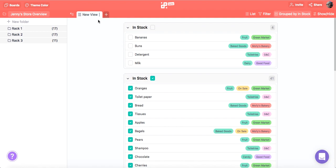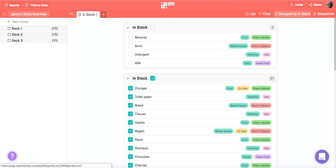By creating this tab in the overview Jenny knows which items she needs to buy for her store.